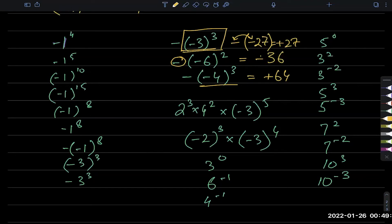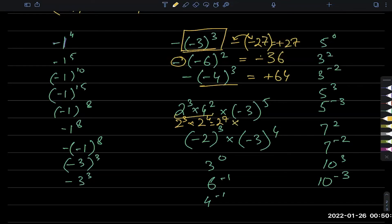For the next one: 2 power 3 times 4 squared is 2 power 3 times 2 squared squared, which is 2 power 4. So this is 2 cubed and 2 to the fourth, giving 2 power 7. Memorize powers of 2 up to 2 power 10 — so 2 power 7 is 128. And 3 power 5 is 243, making this negative 243. That's the limit of the mental maths I would like you to have.